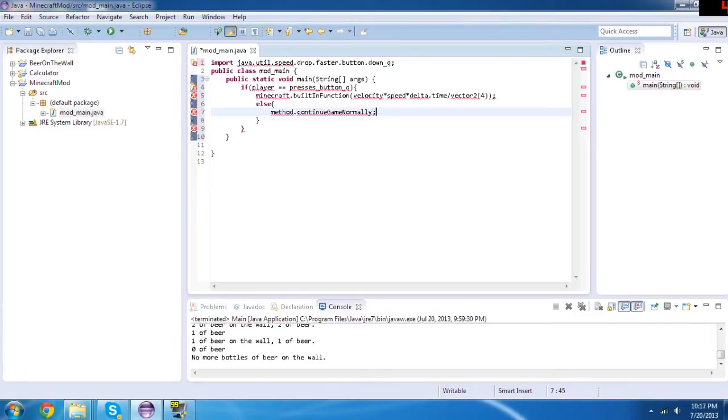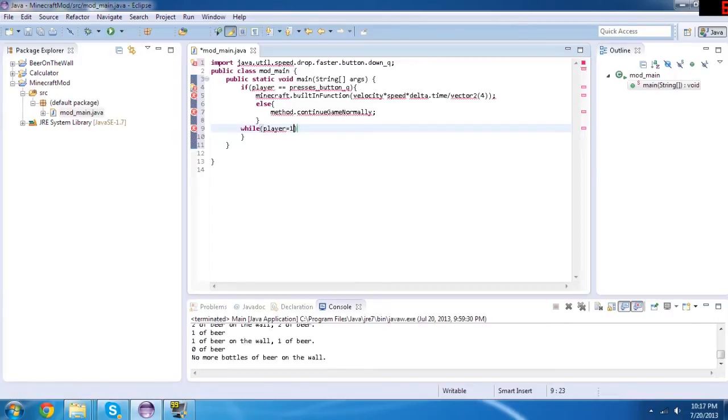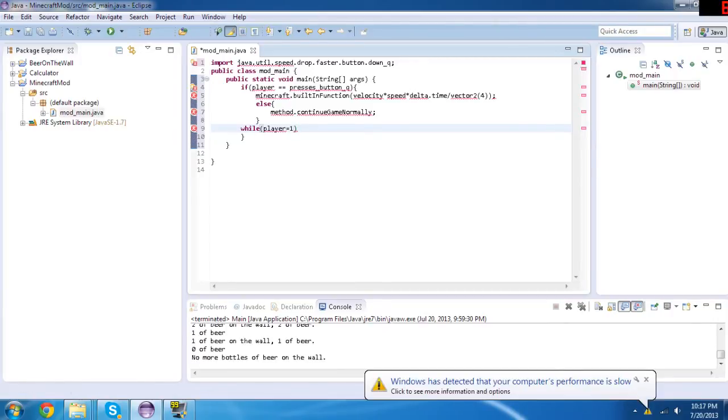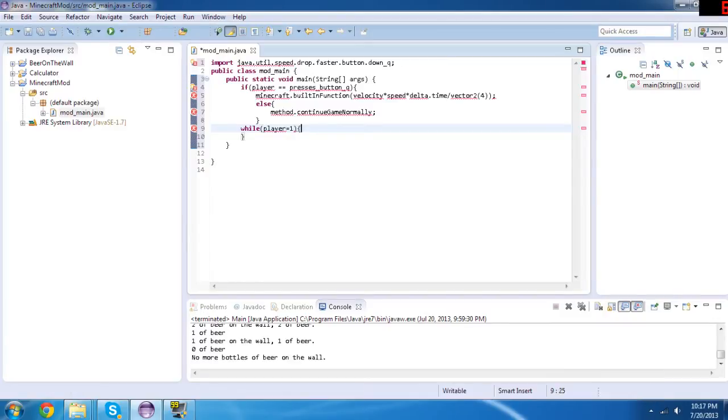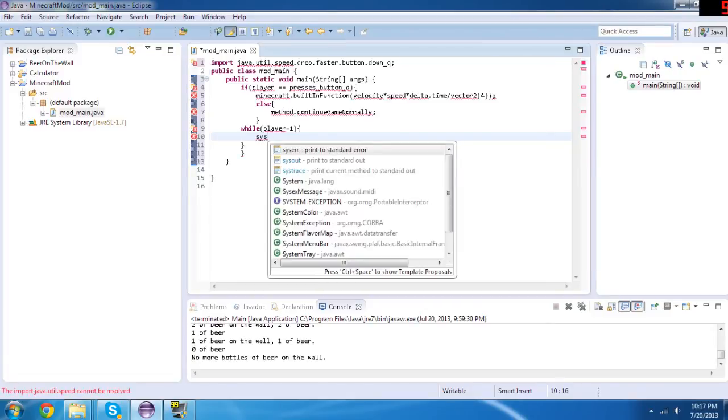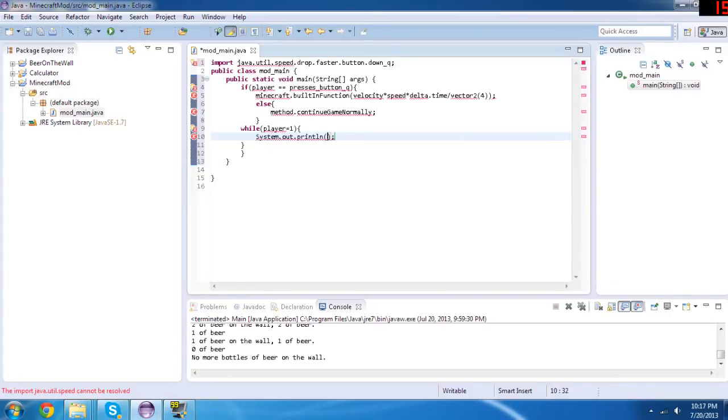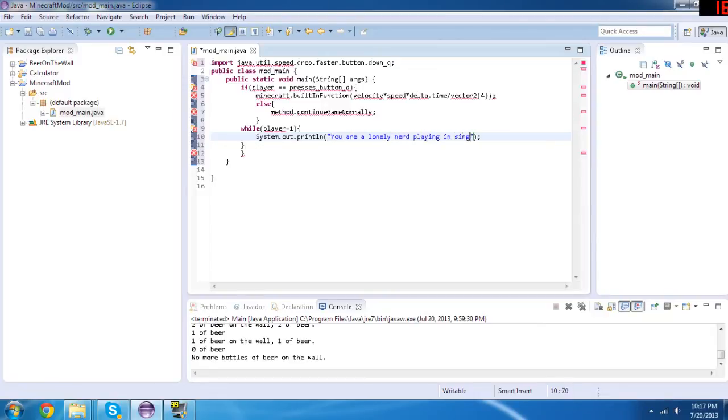So one more thing, we just got to call one more method out, one more function. And we will do while—while player, and player is referencing to your character in the game—while player is equal to one, you, and then it will do system.out.println, if I can get that right. Oh, there we go, println. You are a lonely nerd playing single player.